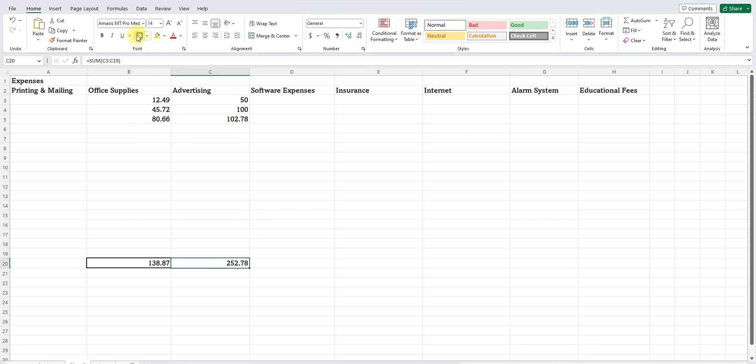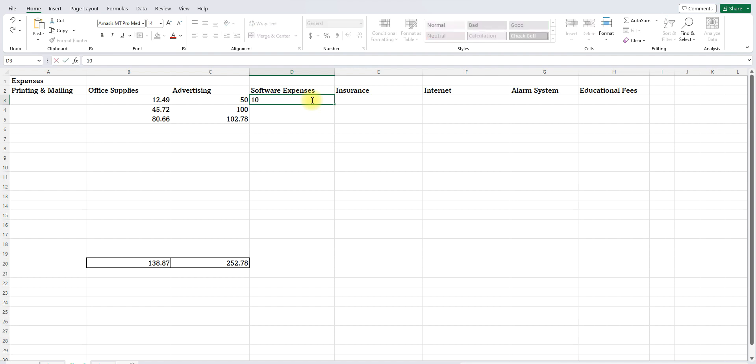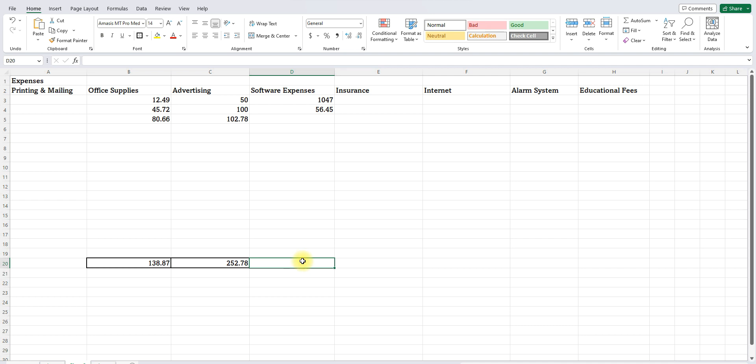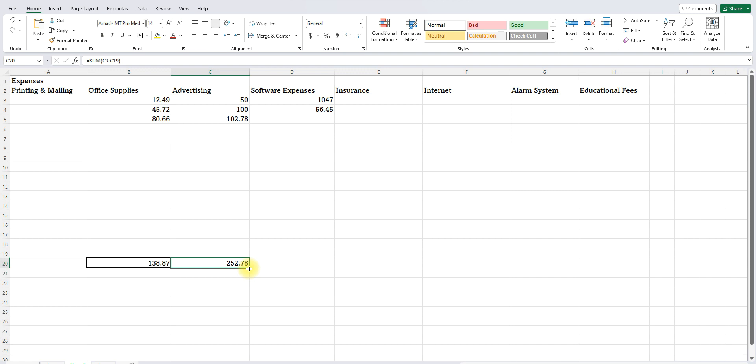And I want to show you one other super awesome trick. So let's say for software, we buy software or we renew for $1,047. And then we have one that we renew for $56.45. Instead of entering the formula here to add, what you can do is you could click on this. See that little tiny square right there. If you see the plus sign when you are hovering above it, you go like this and it automatically does it. It's so cool.